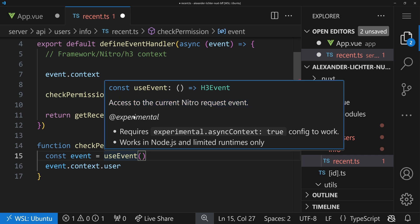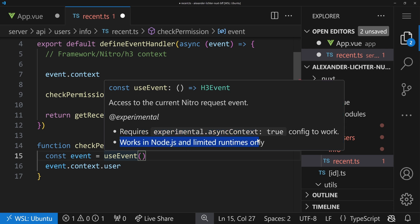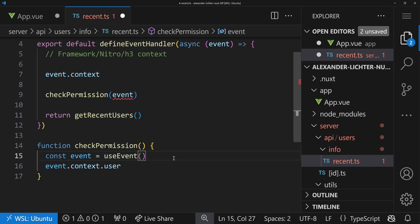And yes, now we have this use prefix again, and we get access to the current Nitro request event. The only thing is, it's experimental, as it says here, and it's very important that it's also only working with async context, because if you have async functionalities, the context can be lost, similar as in the whole Vue and Nuxt part.